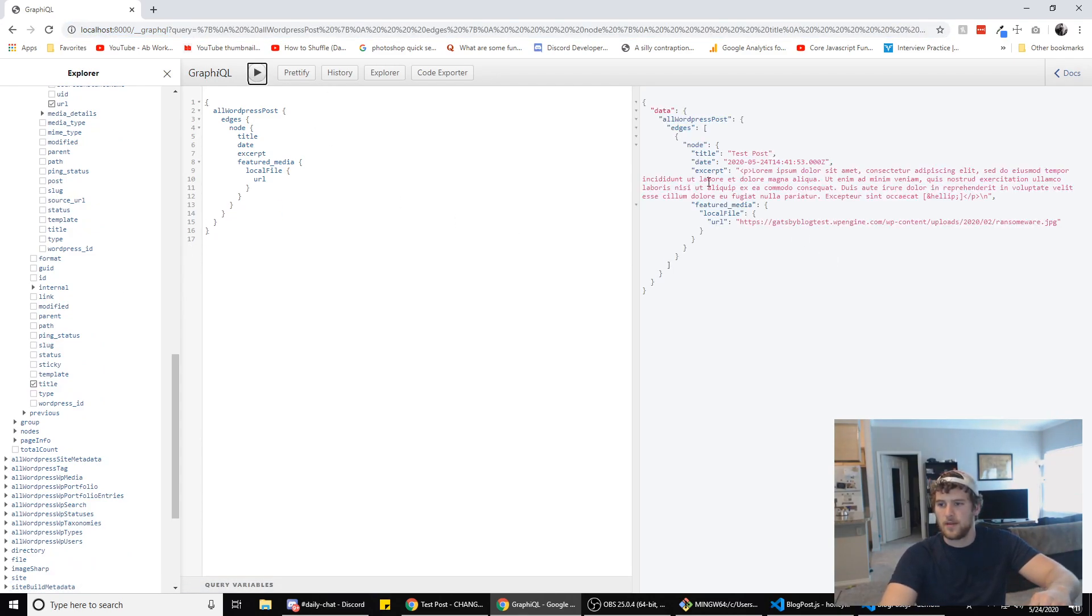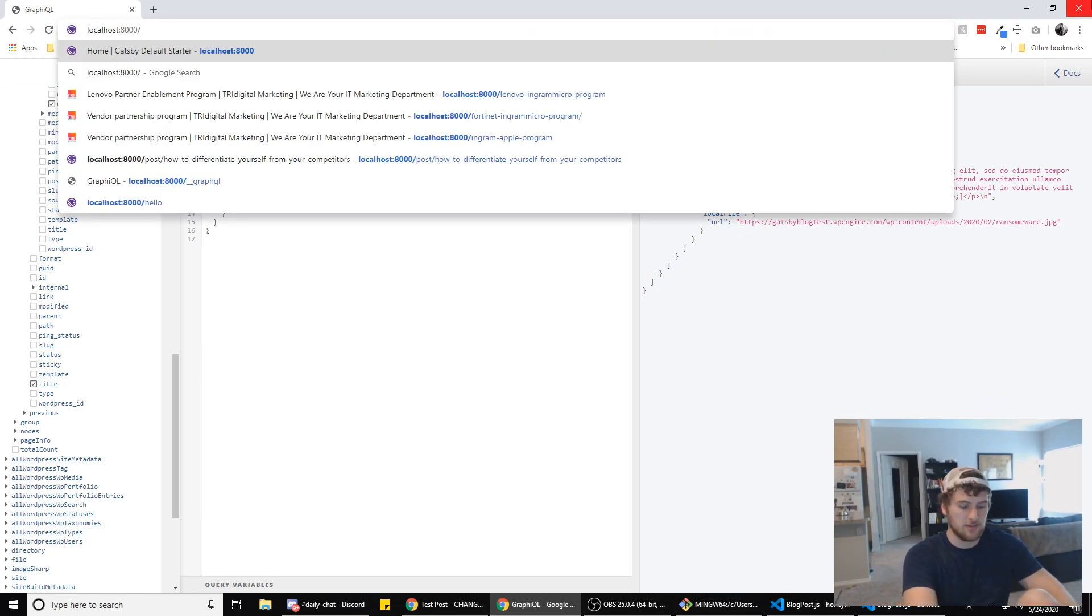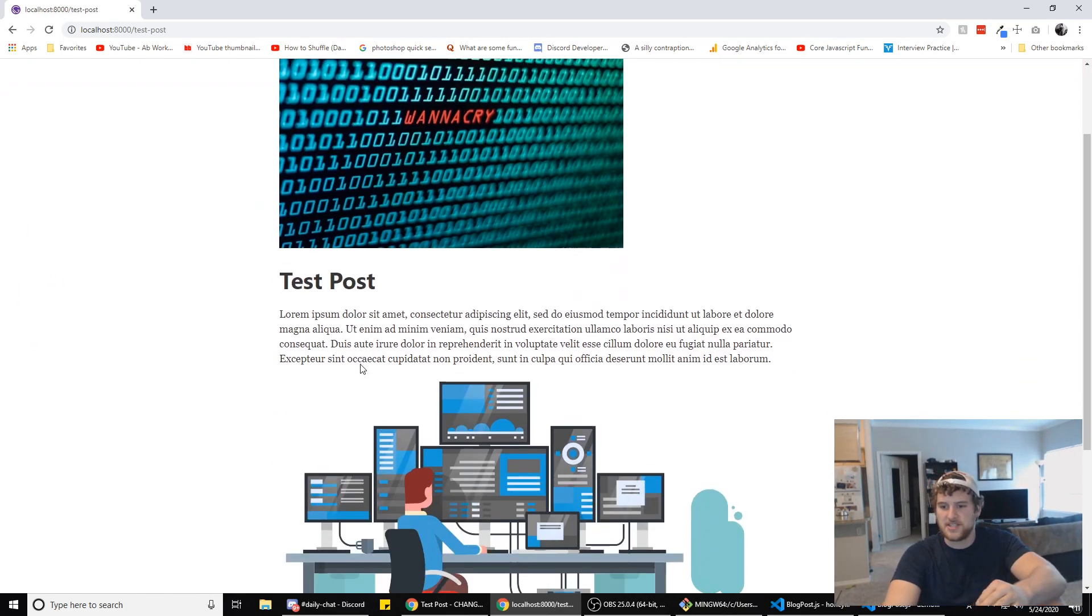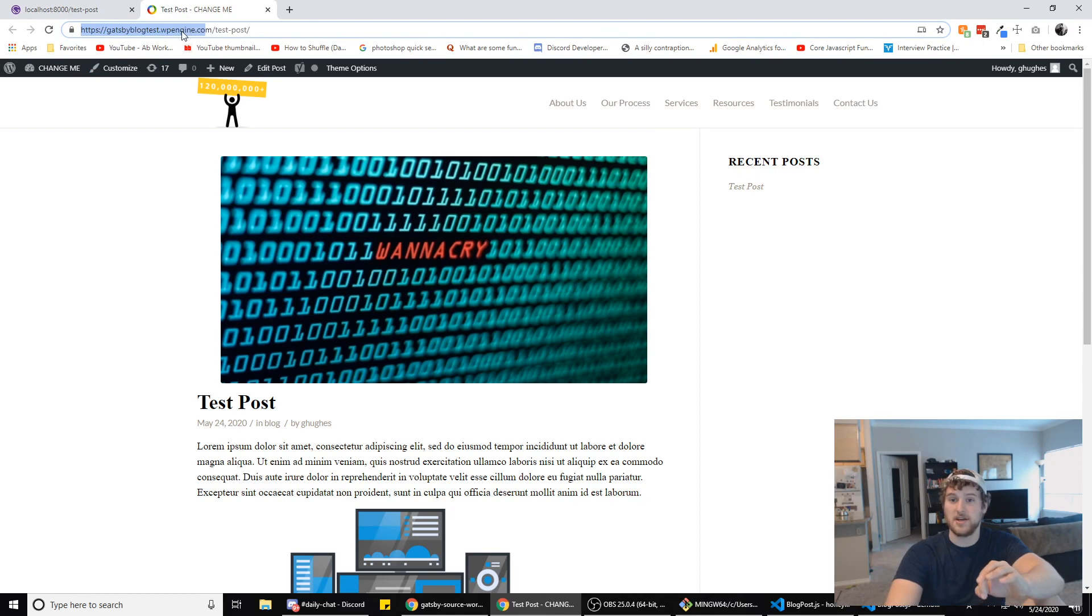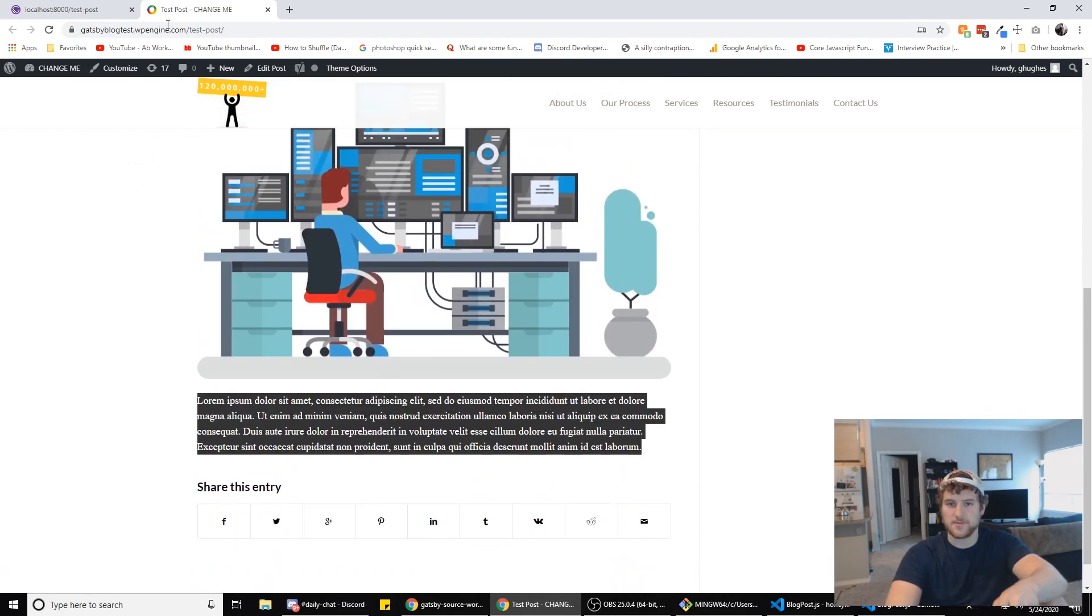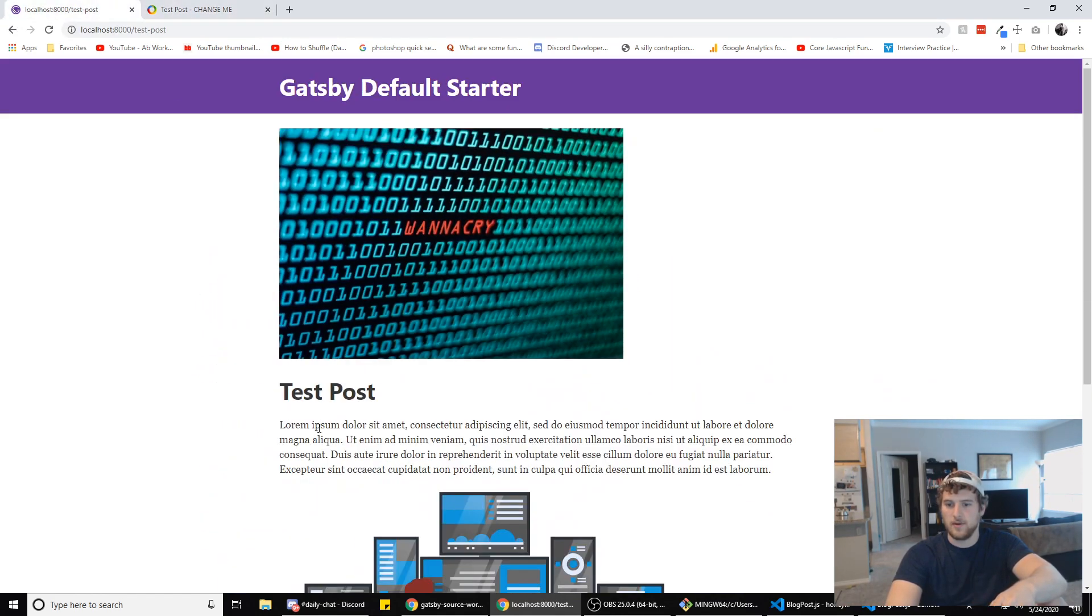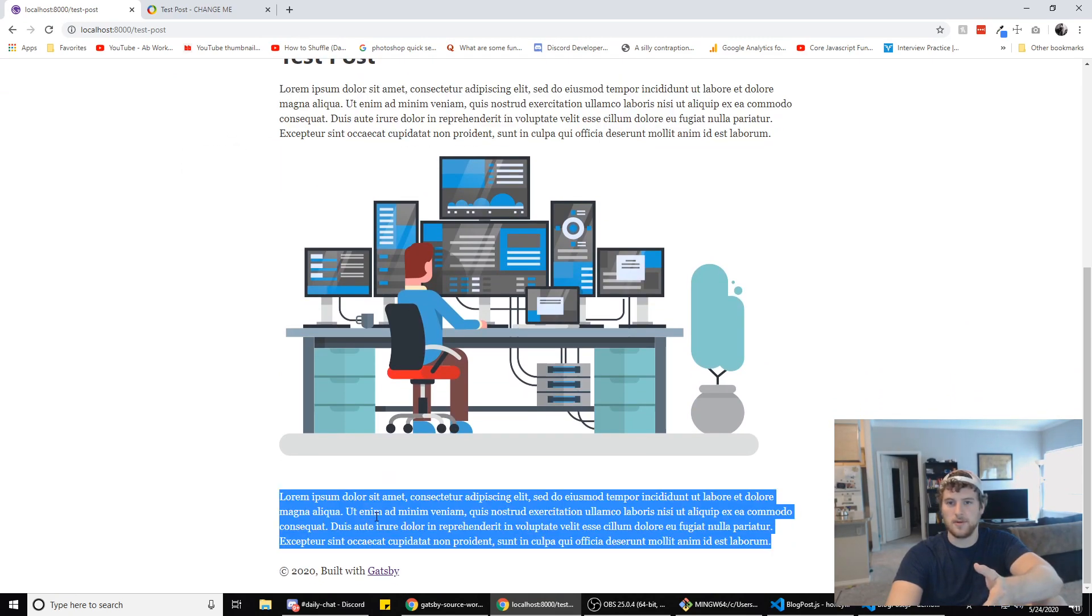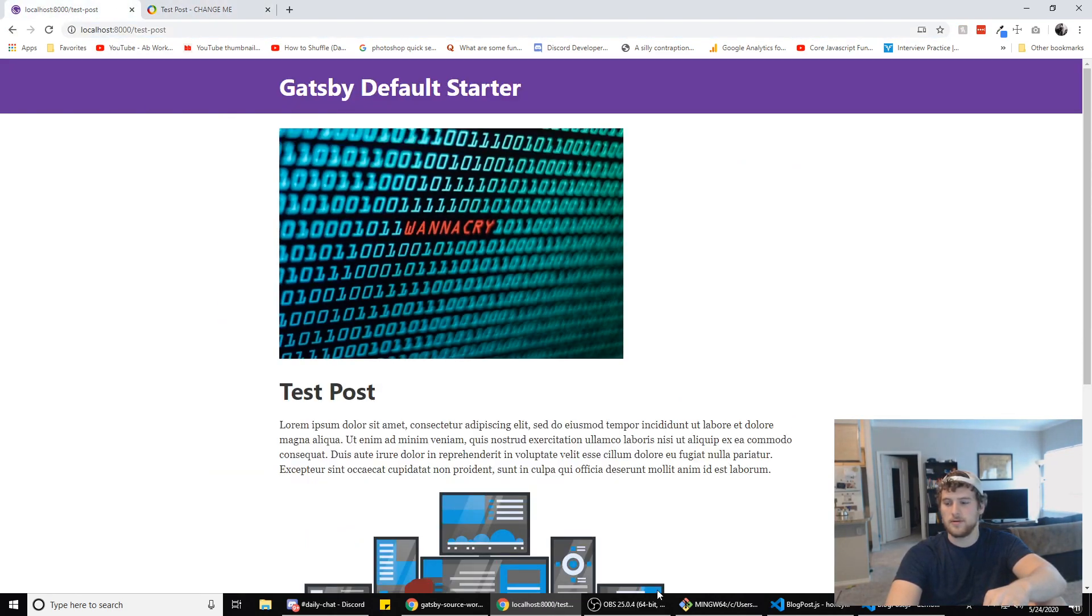But we're trying to see the blog post so we're gonna go to /test-post. And this is a test post I set up in the WordPress site - gatsbyblogtest.wpengine.com/test-post. So we got the featured image, the title, some lorem ipsum text, the image, and then some more lorem ipsum text. And as you can see that's what we've got here: we got WannaCry which is the featured image, we got test post, you got the lorem ipsum text, we got the image, and then more lorem ipsum text. And then the slug is test-post as it is here.